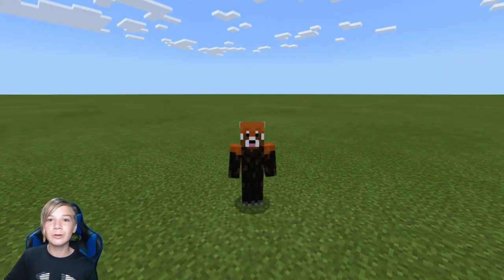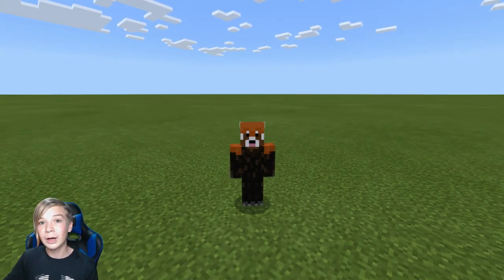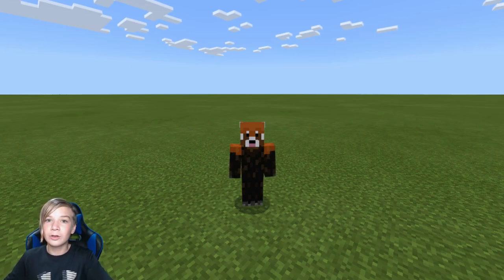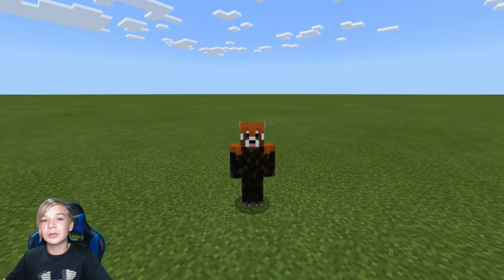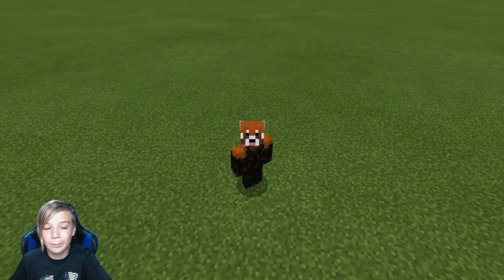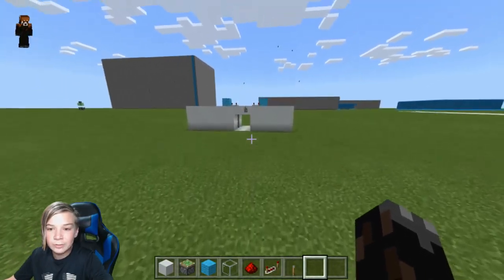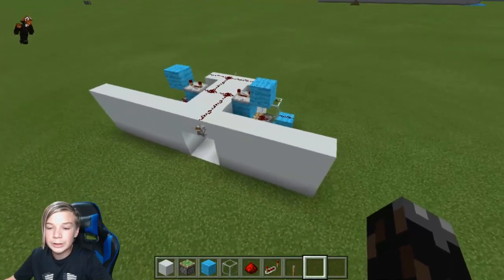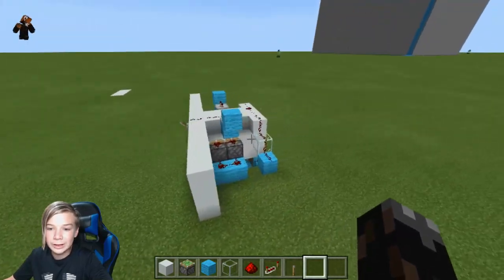Hey everyone, welcome to another video. Today I'm going to be teaching you how to make the classic Jeb door in Minecraft. Before the tutorial starts, be sure to like, subscribe, and share this with your friends. This design works on all versions, so let's get right into it.